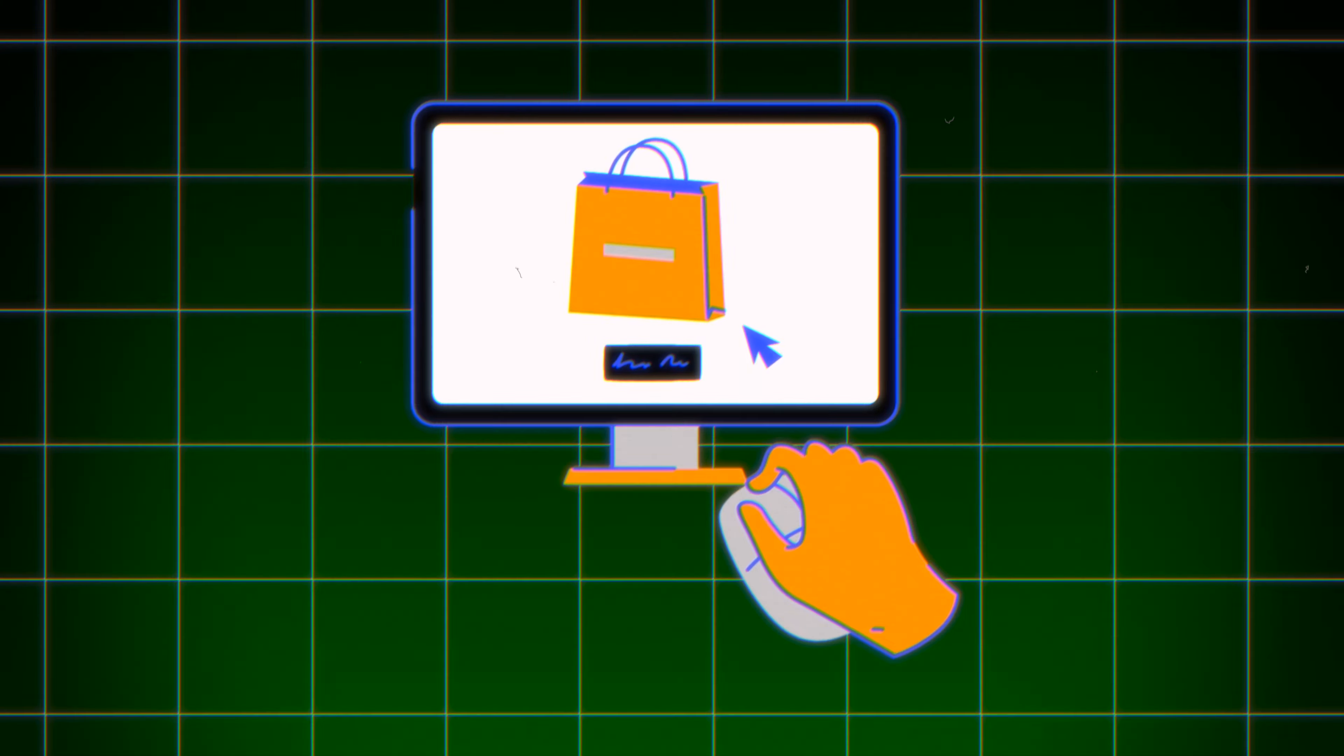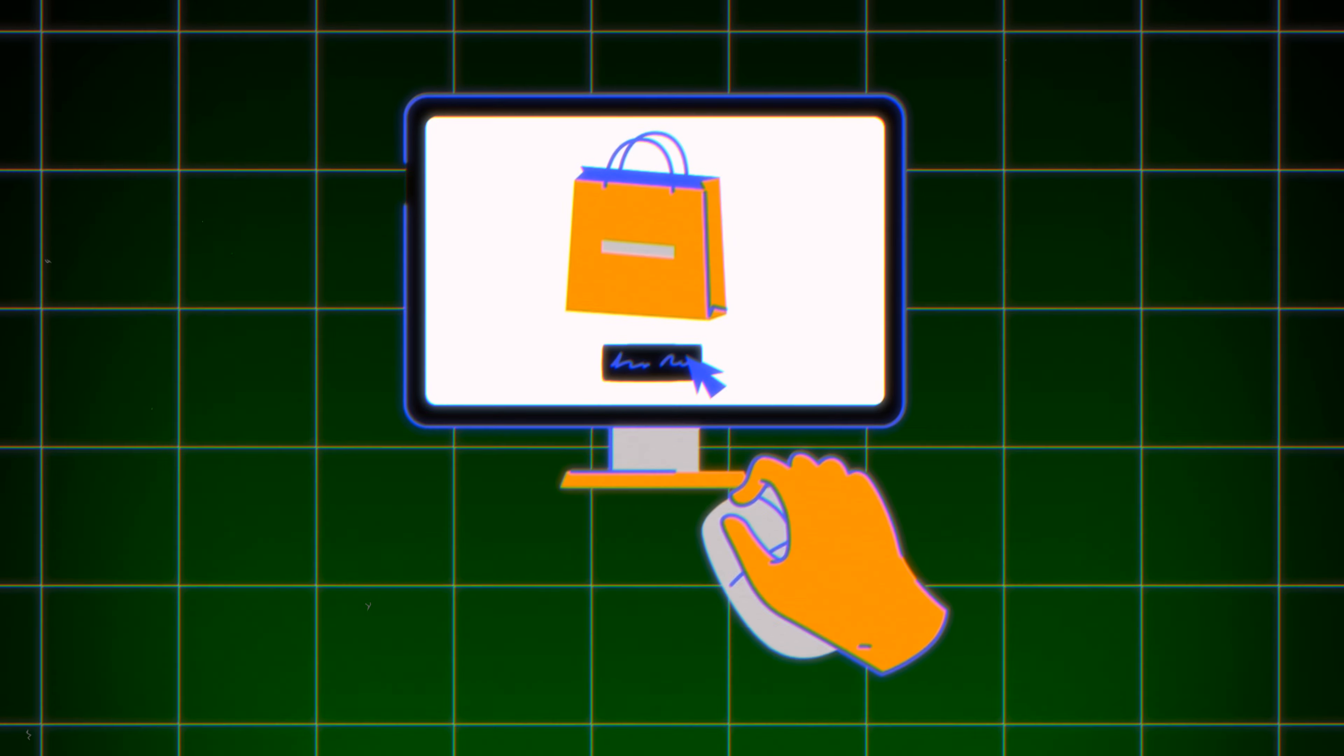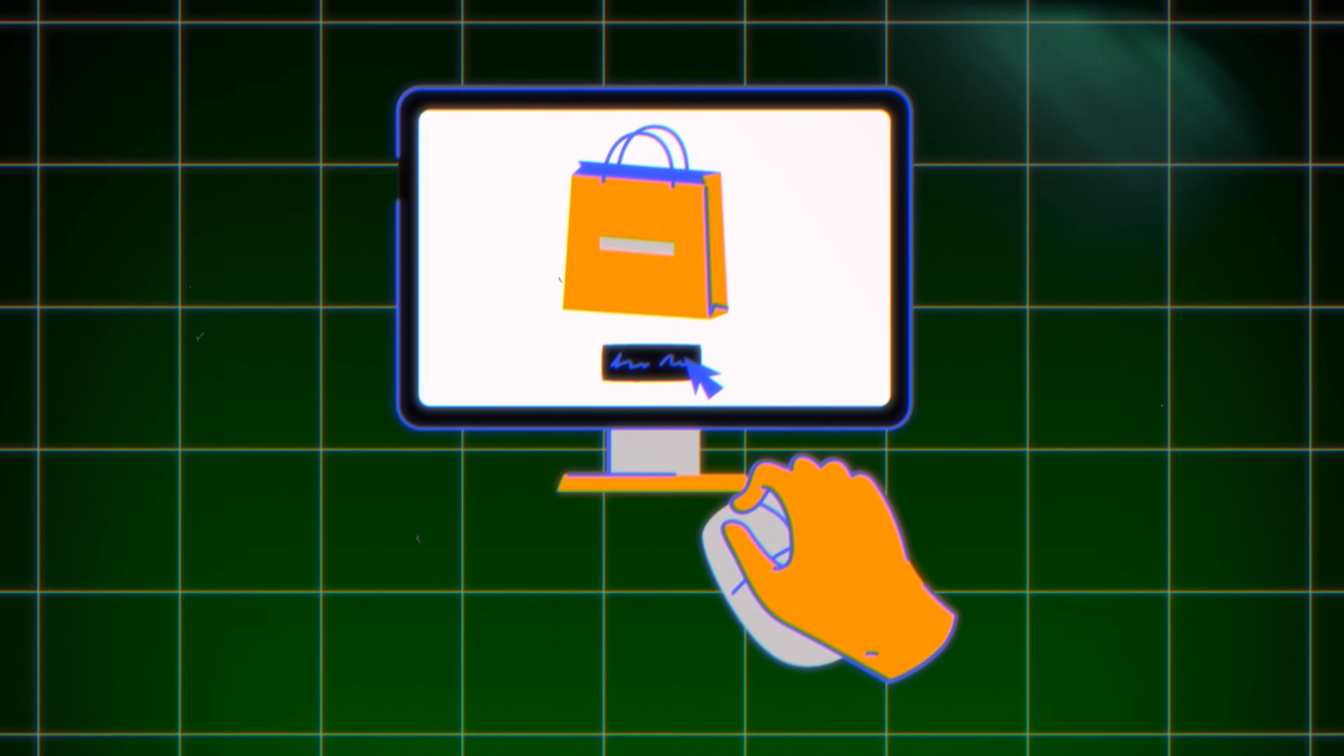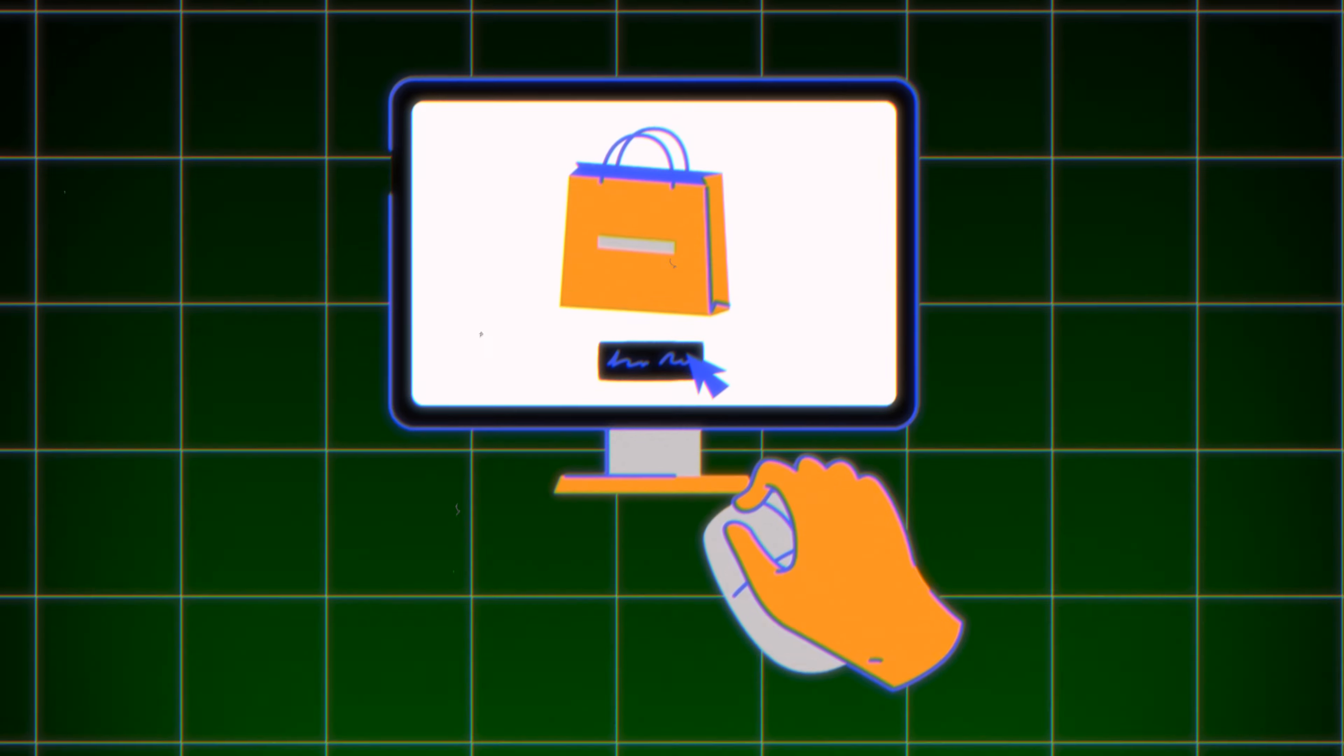So let's start off with the first point which is finding your winning product. Now finding your winning product is one of the most important aspects of dropshipping. Now you can find your winning product in multiple ways.